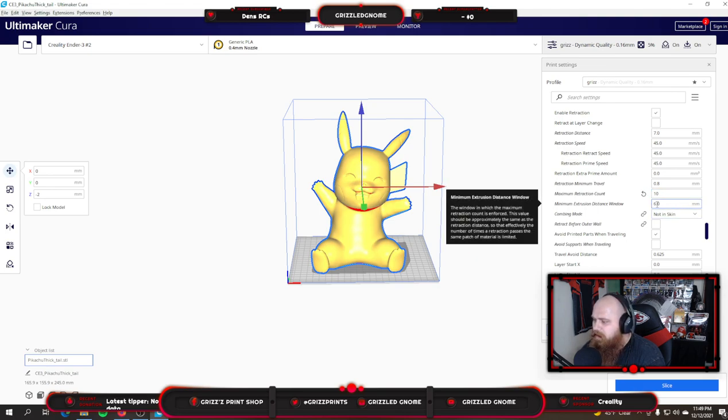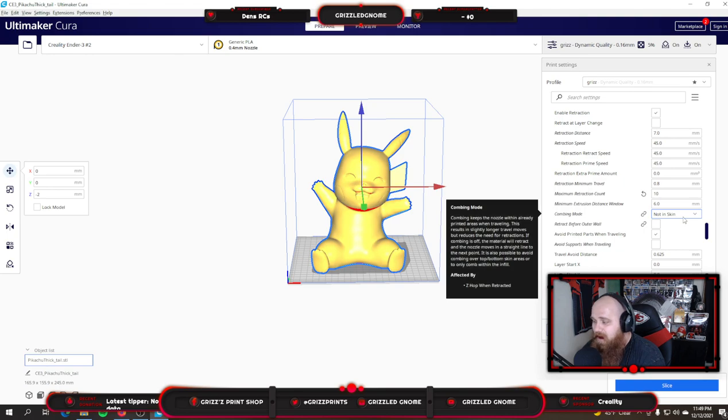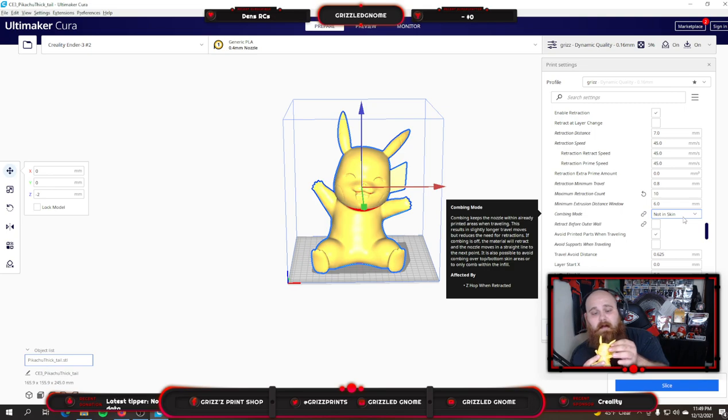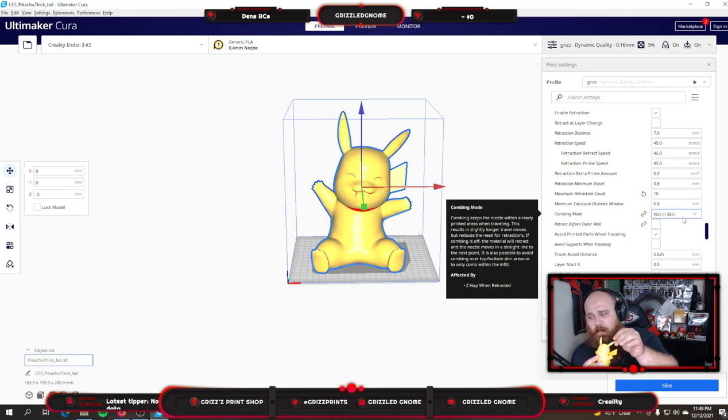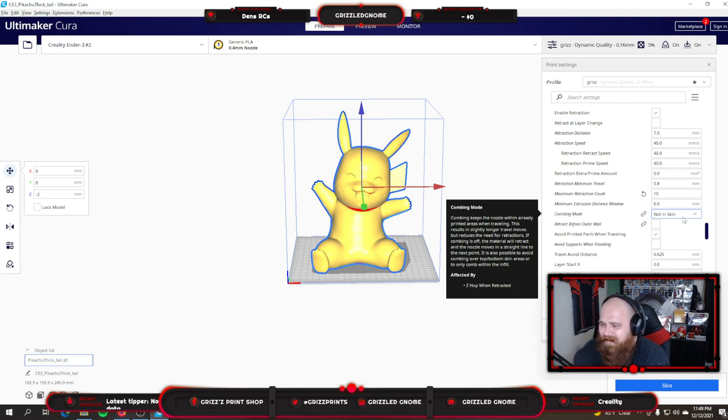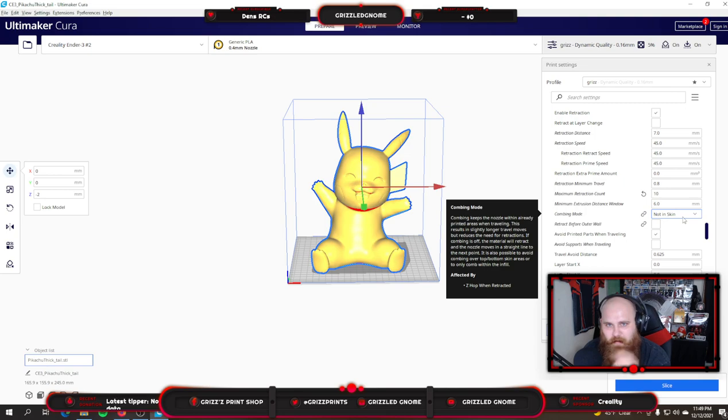Combing mode is not in skin. What this does is on the actual skin parts of the print, it keeps the nozzle within already printed areas when traveling. What this does is you might get more stringing in between the supports, but on the skin it's going to try to avoid that as much as possible. So you're not stringing from your print. I have seen amazing increase in quality where stringing is regarded because of that setting alone.